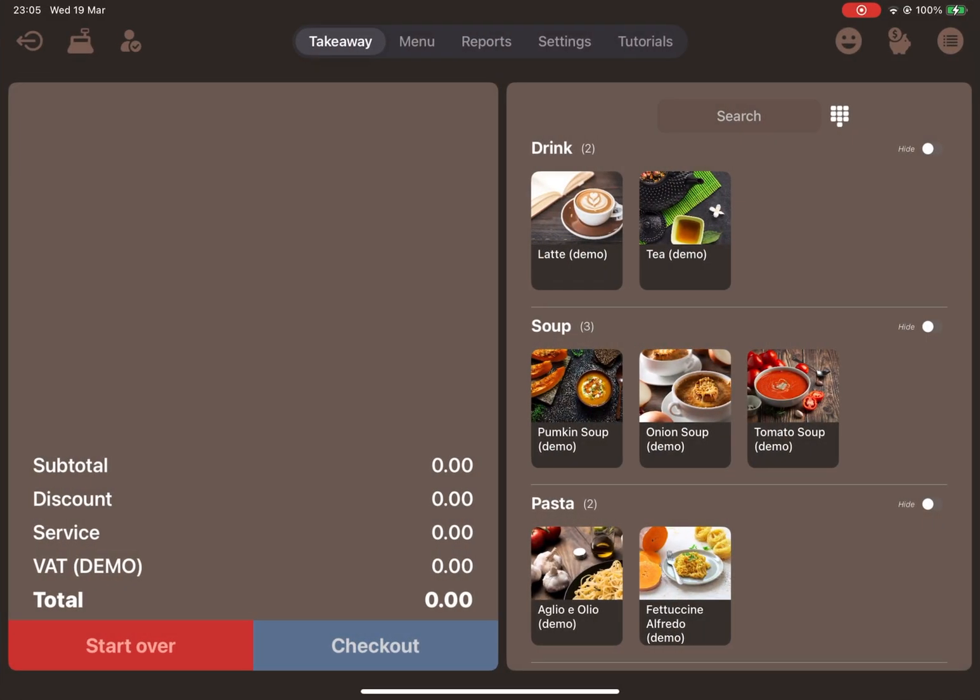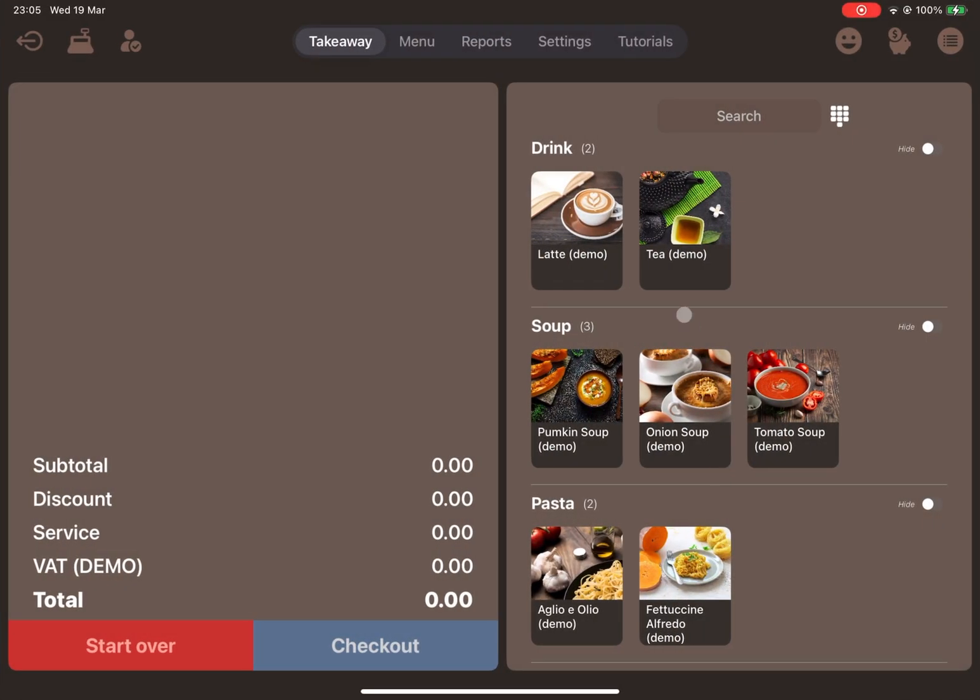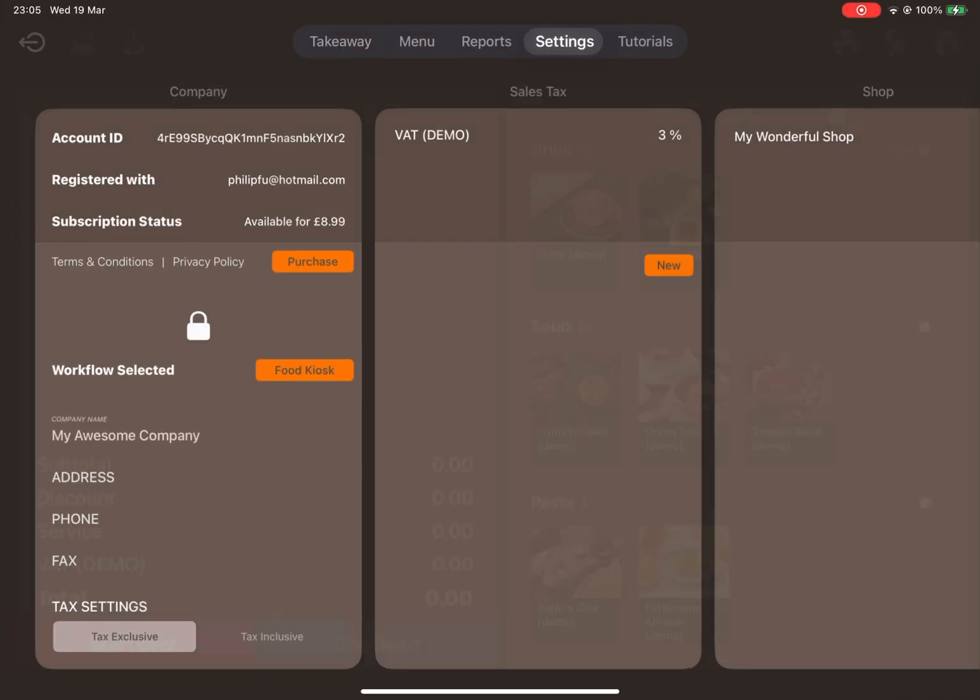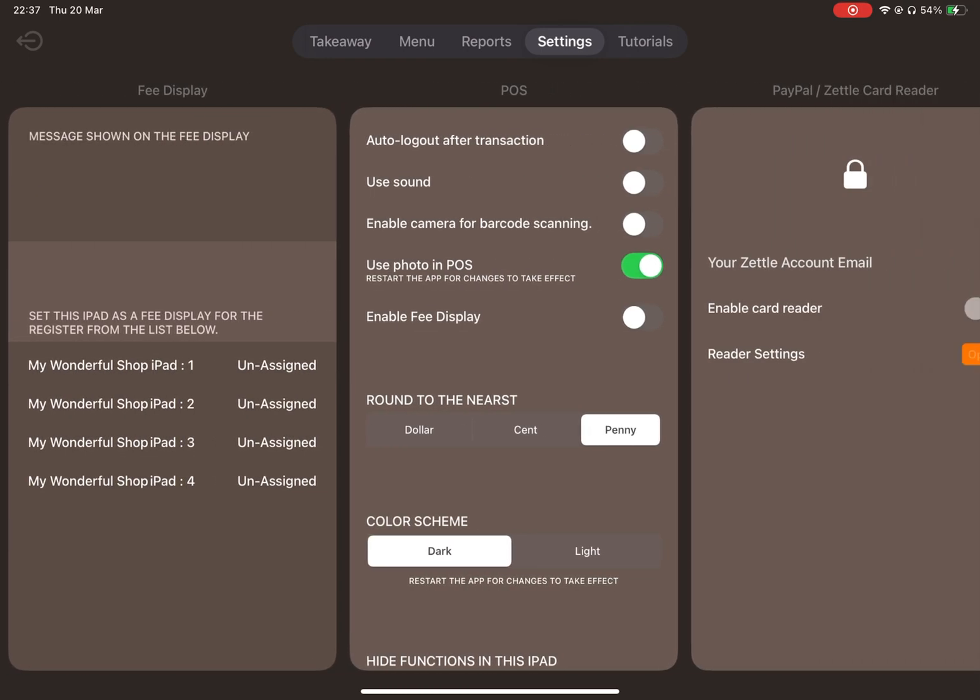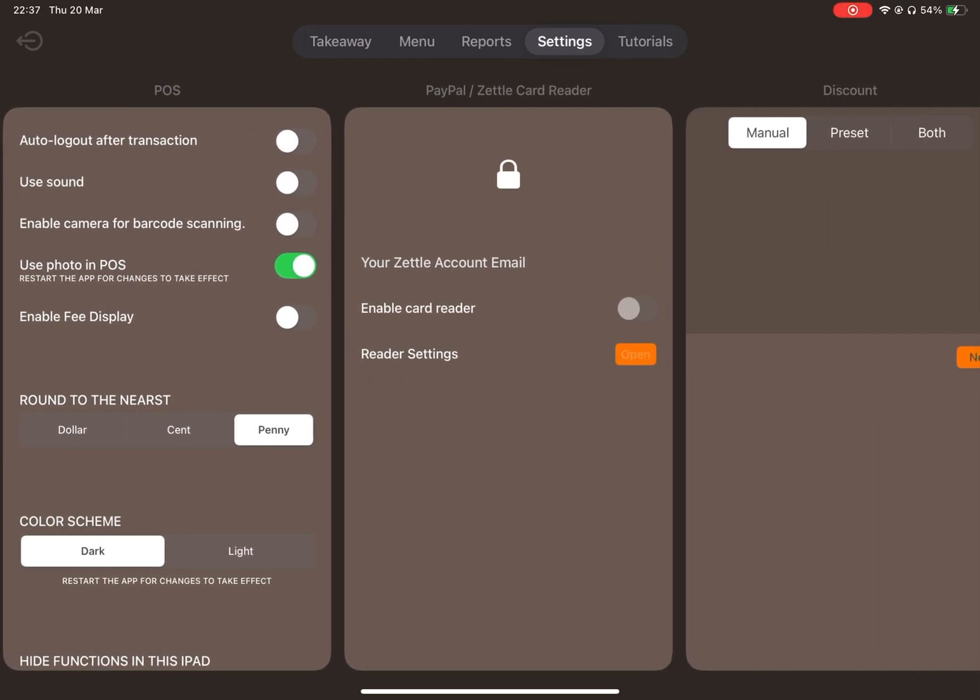Next, open Posher and navigate to the Settings menu. Scroll down to the PayPal and Zettel card reader section. Tap the padlock icon to unlock the fields. Enter the email address you used to sign up for Zettel, then enable the card reader.